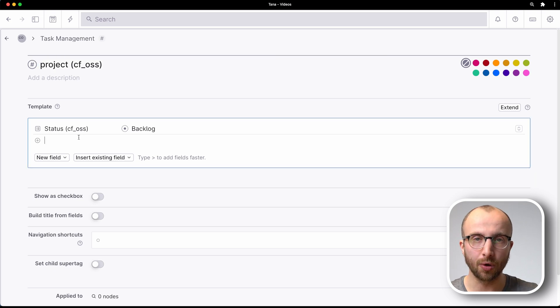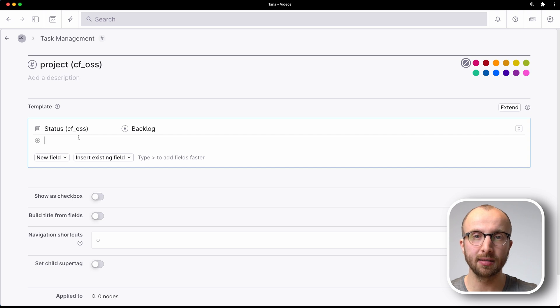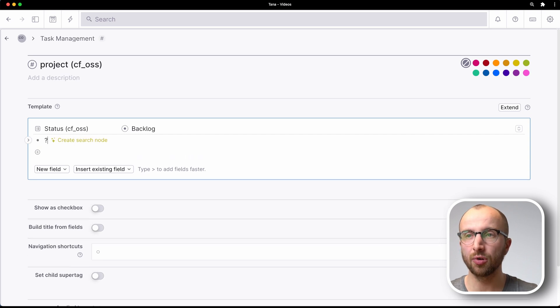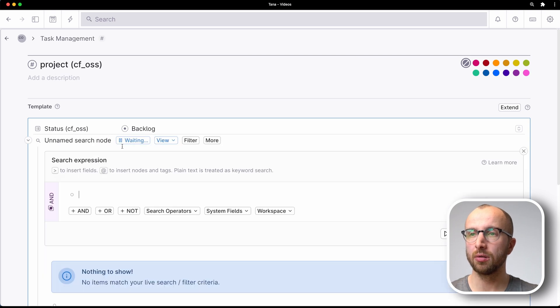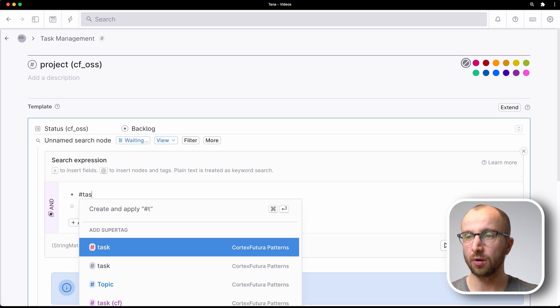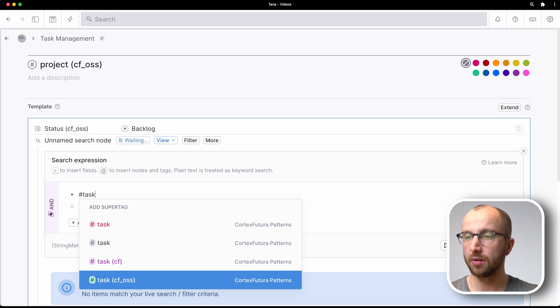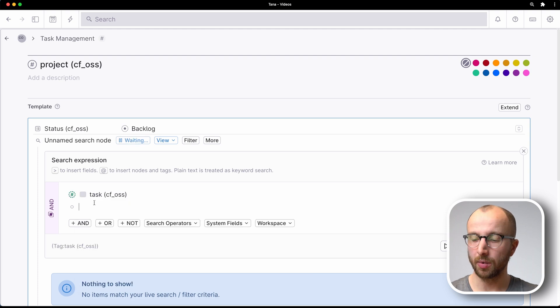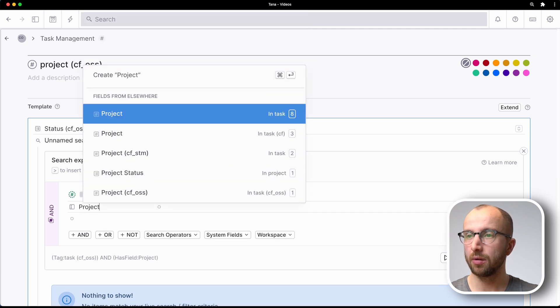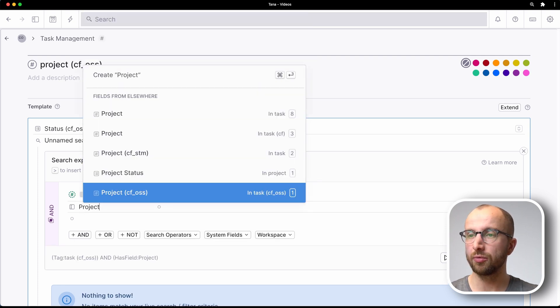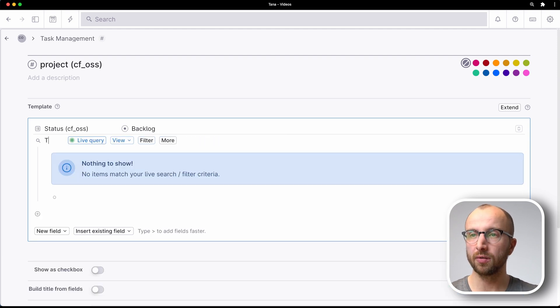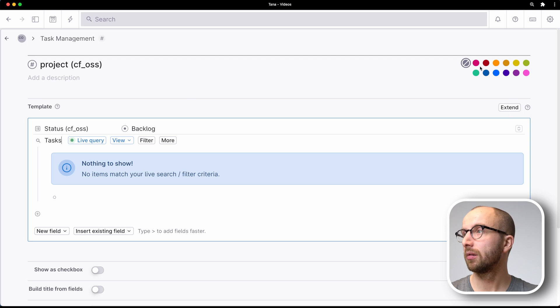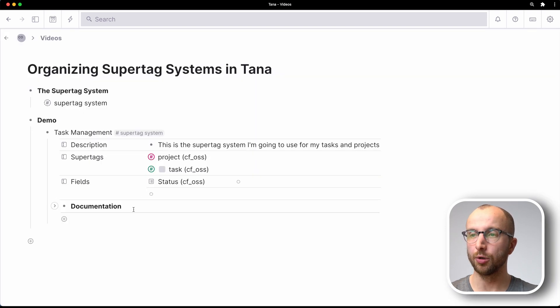And what we're also going to set up is a little search for all the tasks that belong to that project. So we're going to create a search node. We're going to look for task where the project field is set to parent. We're going to call this task. And then we're going to give it a nice color here. And we're good to go.